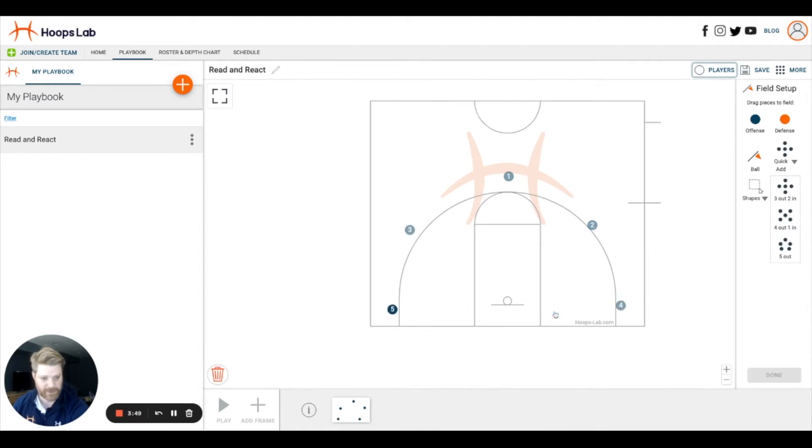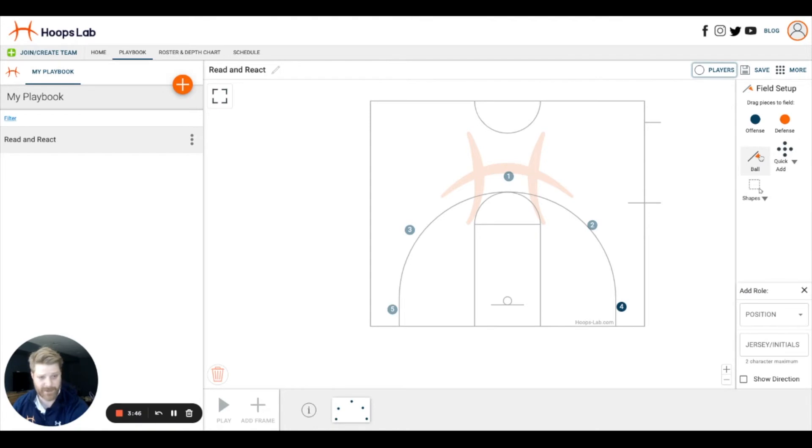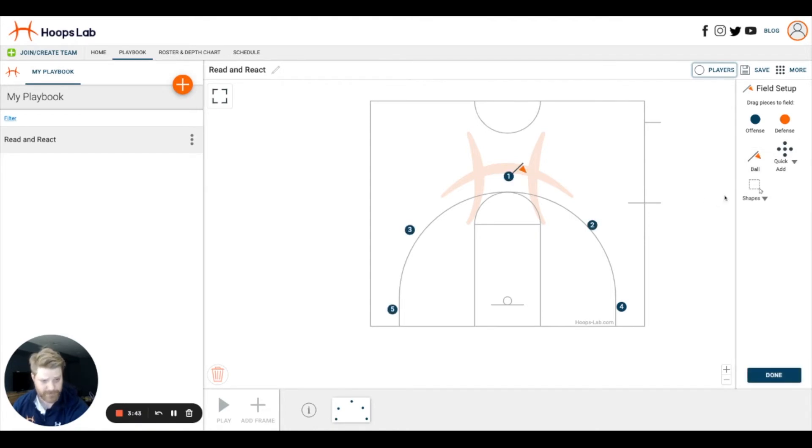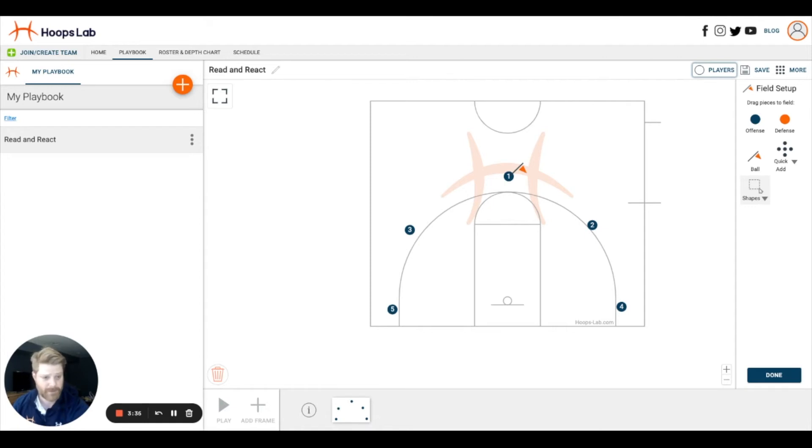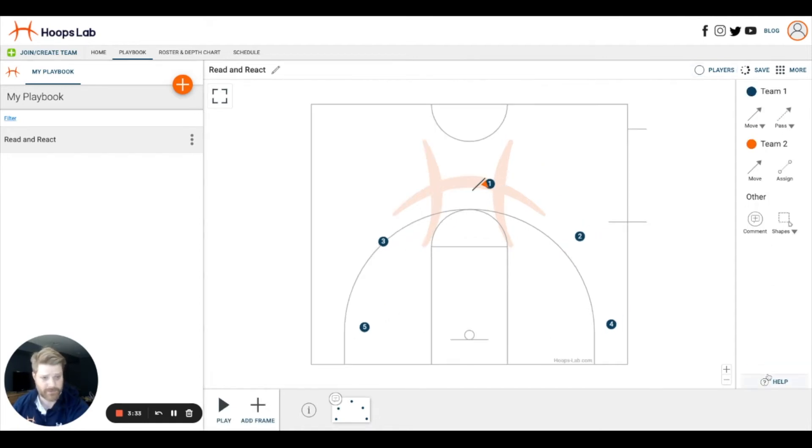We're going to go with a five out look, and then I'll use this flag icon to denote where I want the ball to start. In addition, I have this shapes option where I can drag shapes onto the court to show specific areas of focus, but for now I'm just going to click done and move into animation mode.